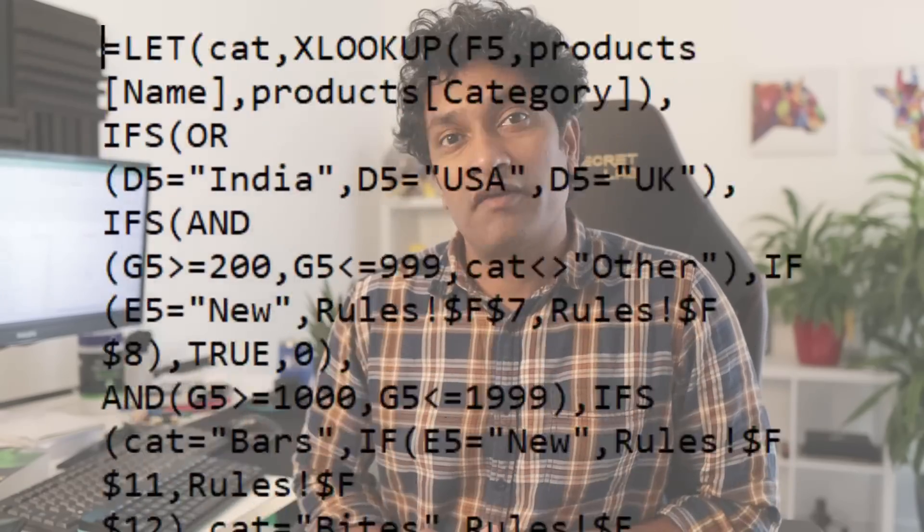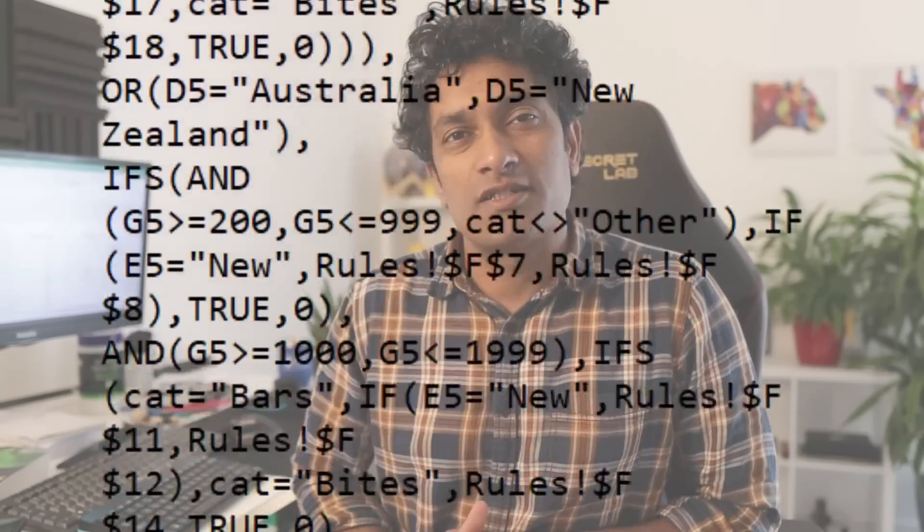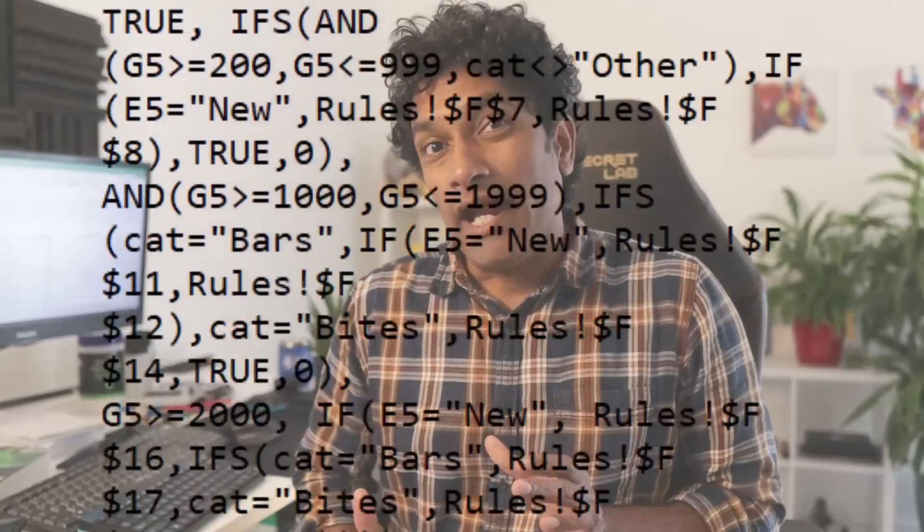So I took our discount calculation formula, which is about 1,100 characters long, and made it 80% shorter. I shrunk the formula. Let me show you.